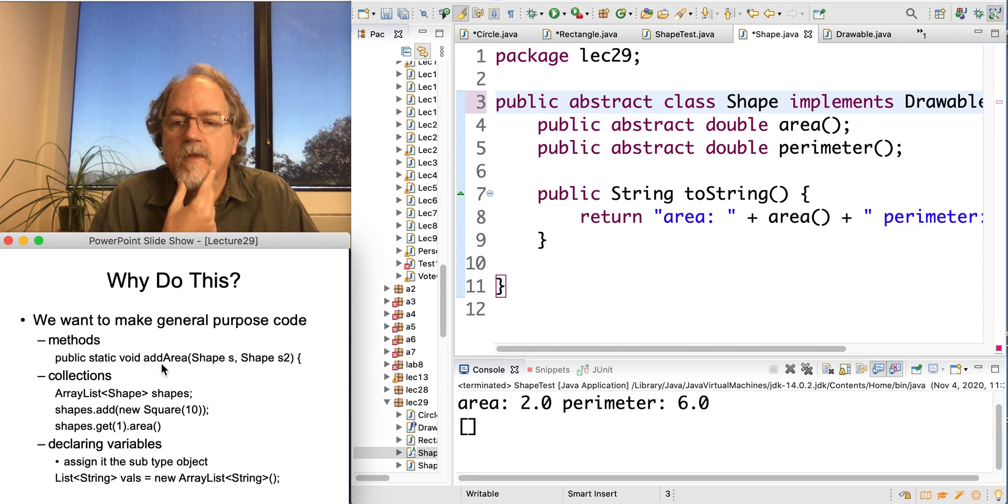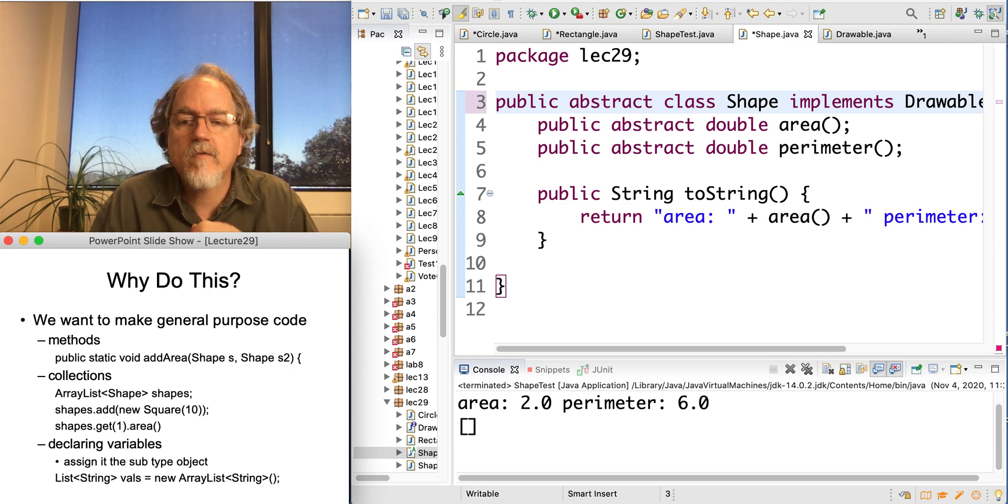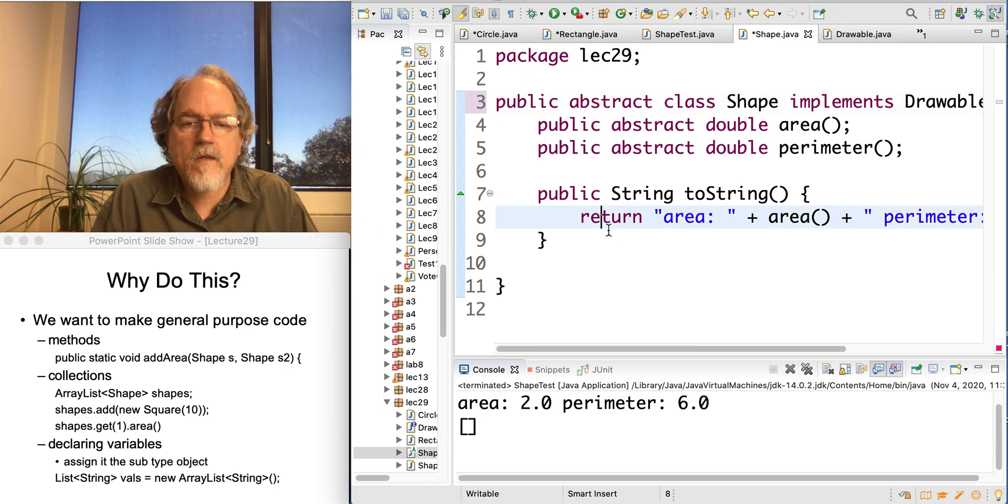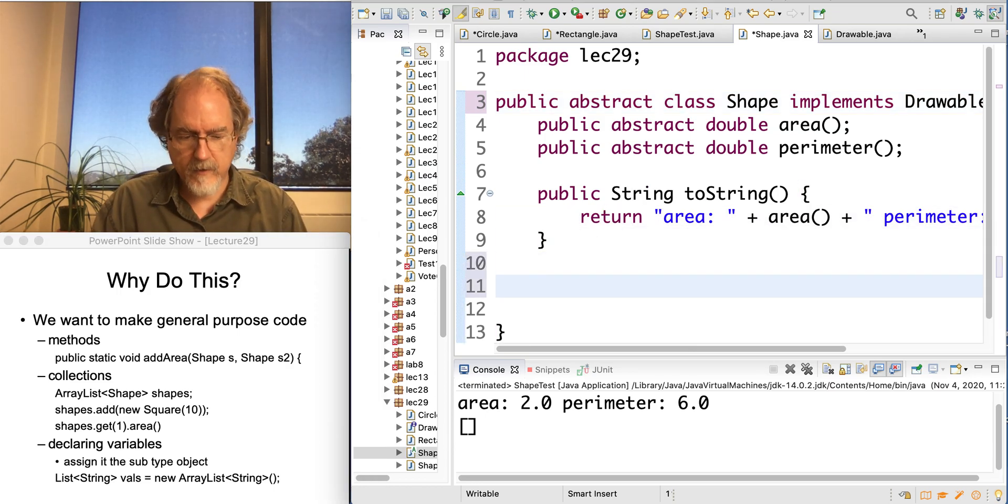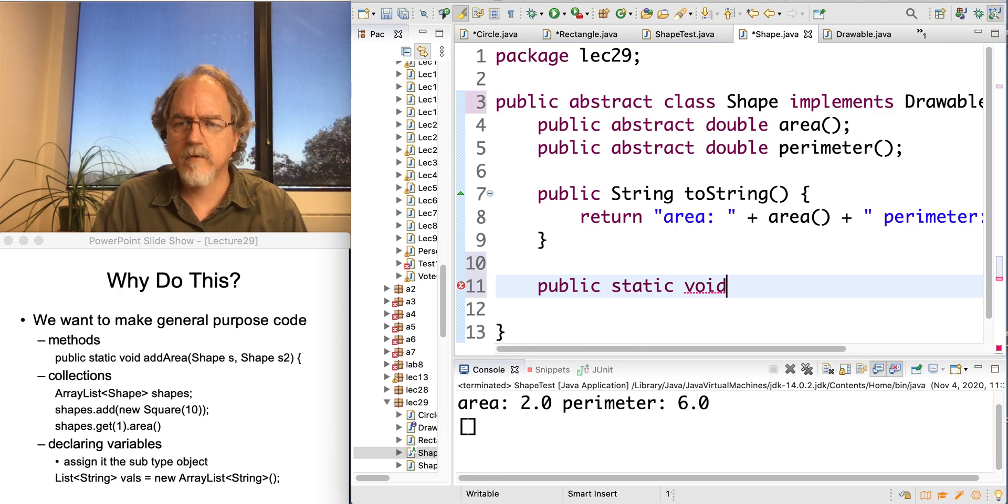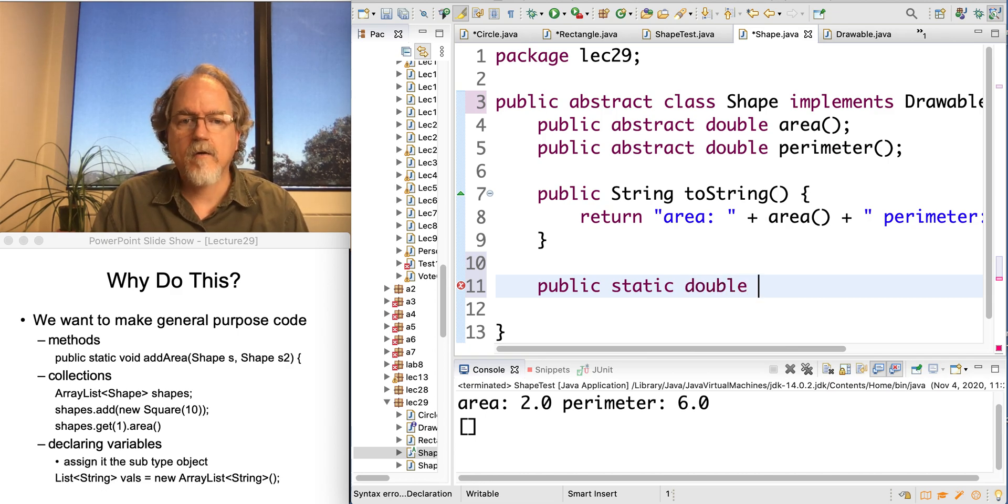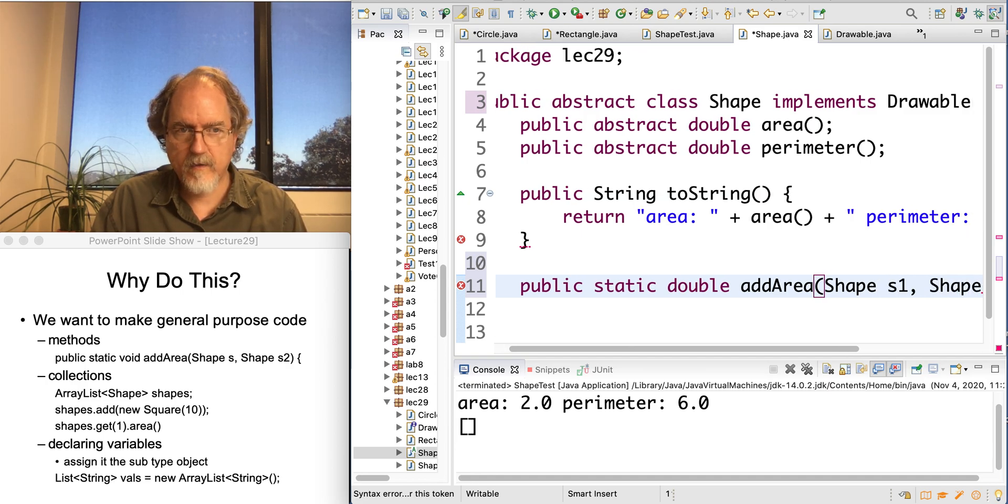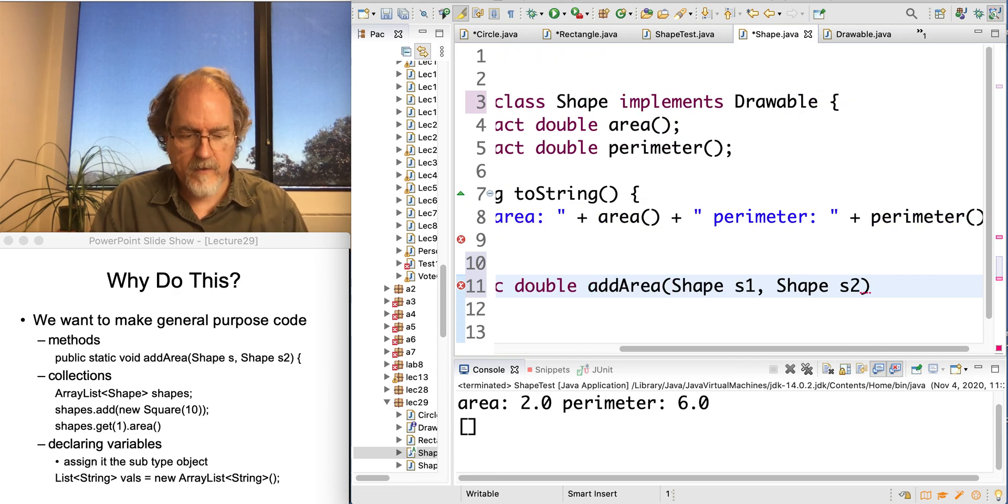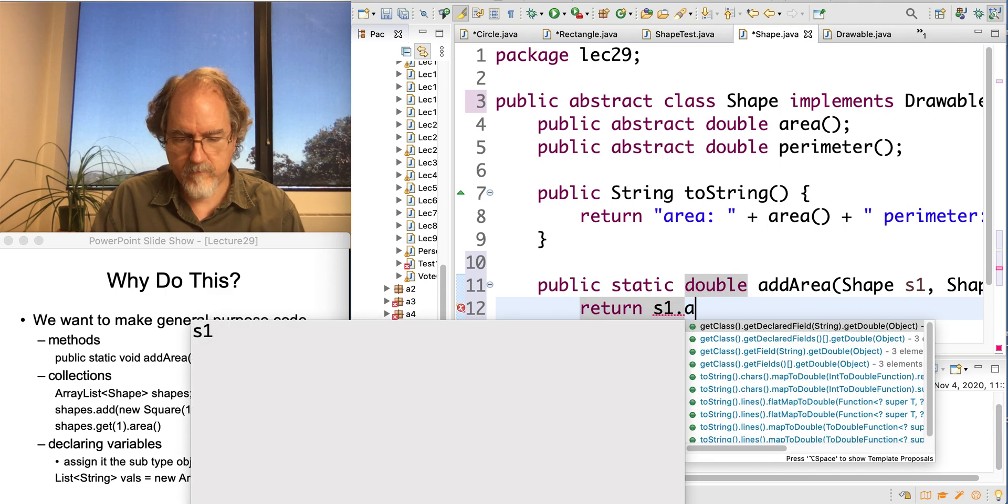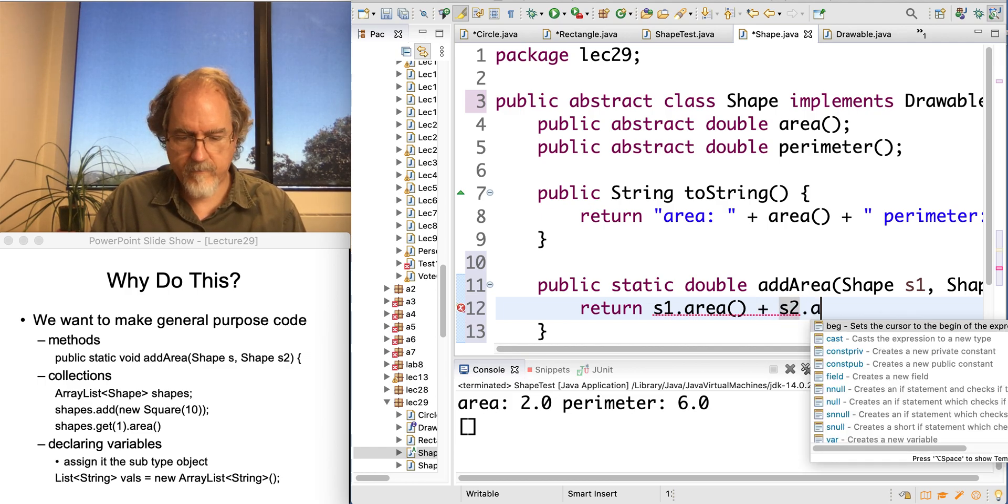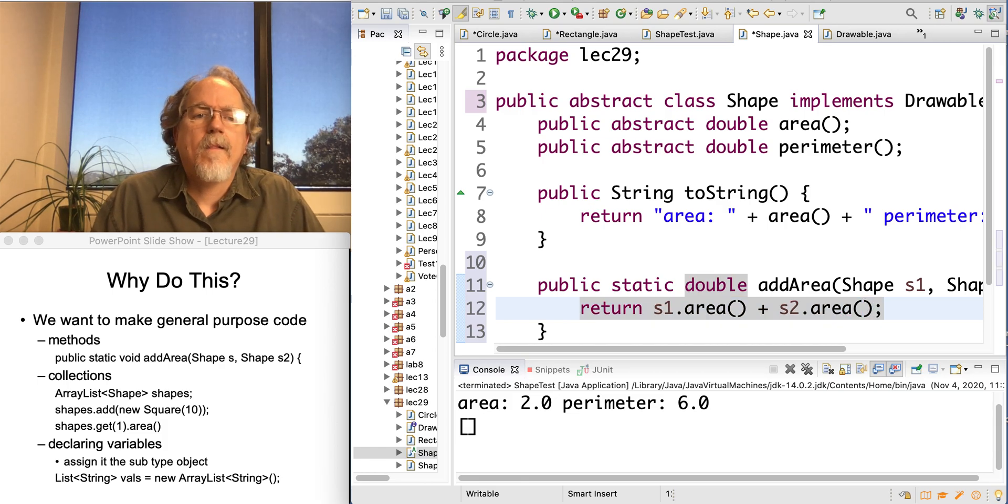So why do we want to do this? Well, really, the main point is we want to have code that is fairly general purpose. So here, I'm going to make a public static method, double addArea, and it's going to take two shapes, shape s1 and shape s2. And it is just going to return the area for s1 plus the area for s2.